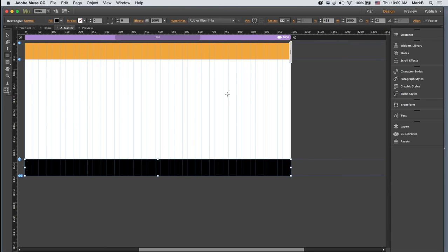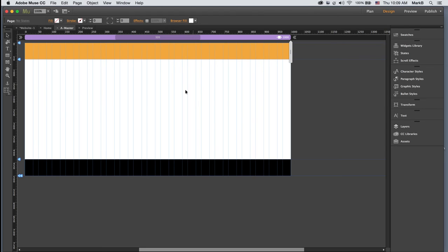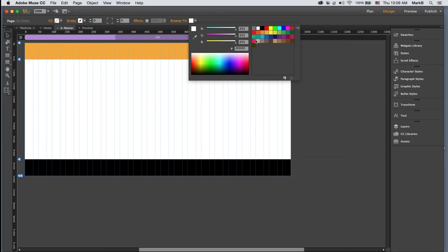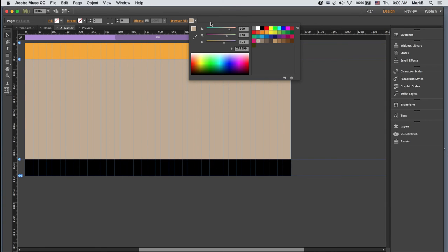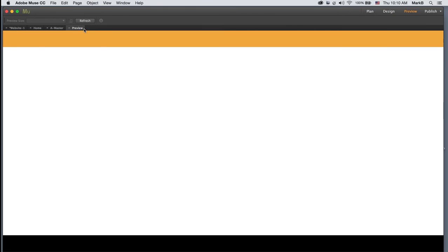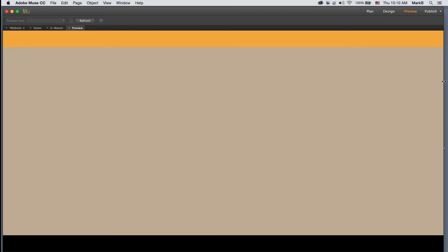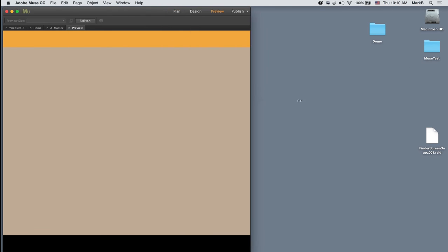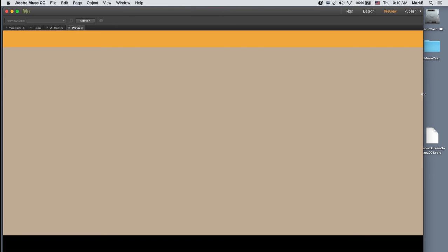I switched to my selection tool and picked an empty area. You may want this area to be colored. We can set the browser fill color using this box — if I pick a color there, no matter what width the preview is, that area in between will be filled with that color.